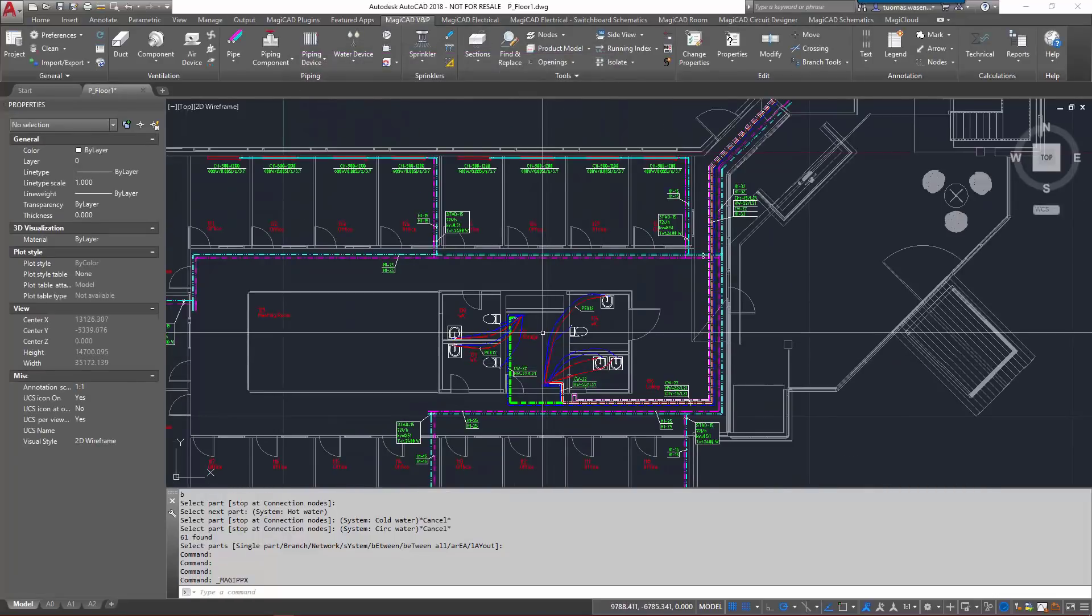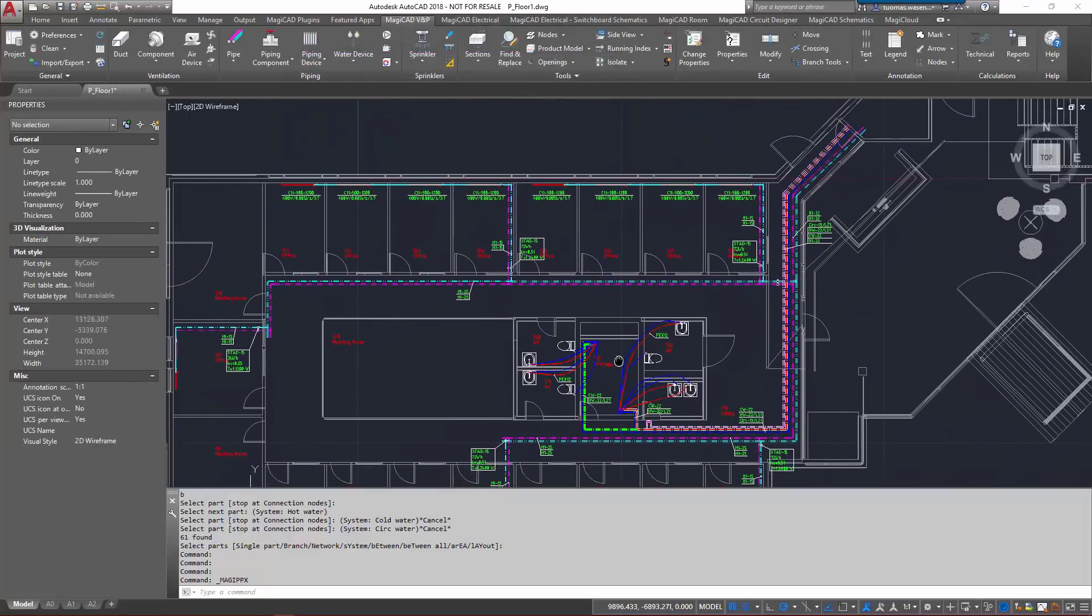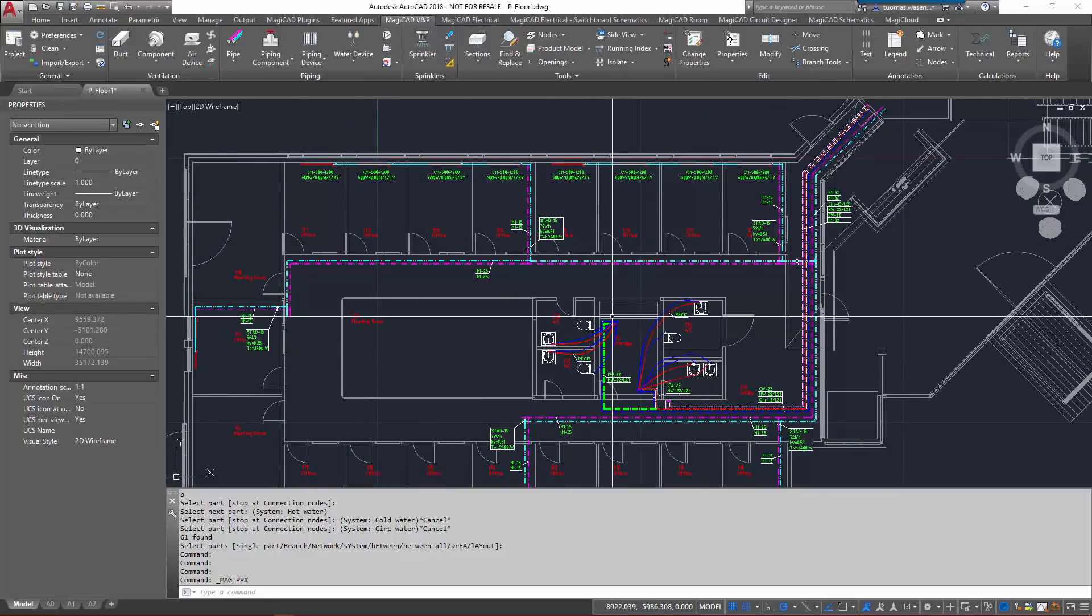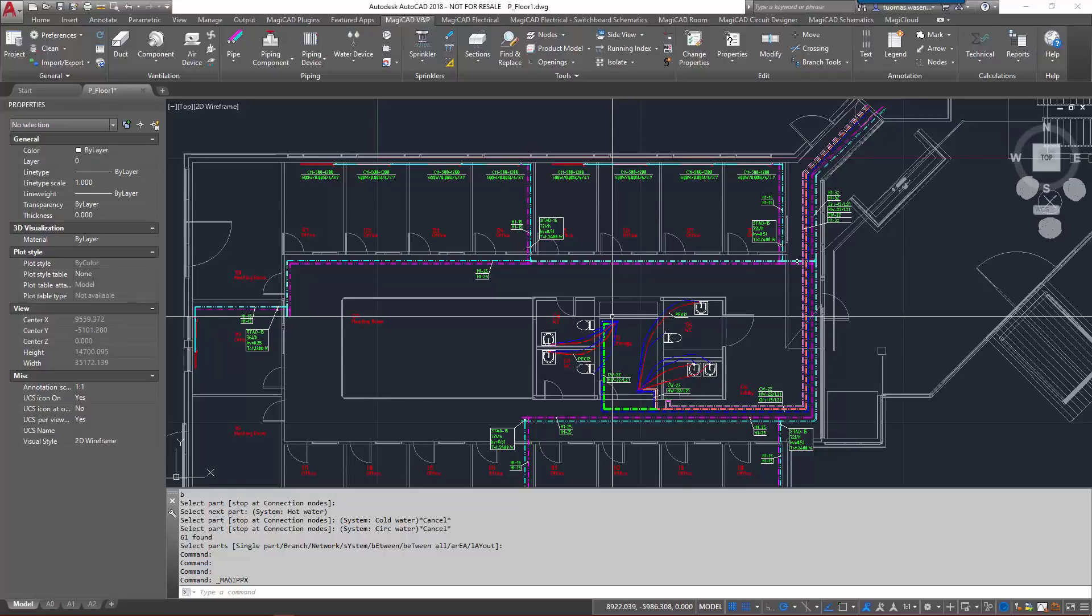Then the next thing here, because we also have the radiator pipes on this same drawing, I want to change the insulation or add insulation to all the heating pipes that are DN25 or bigger, or our main pipes in this case.